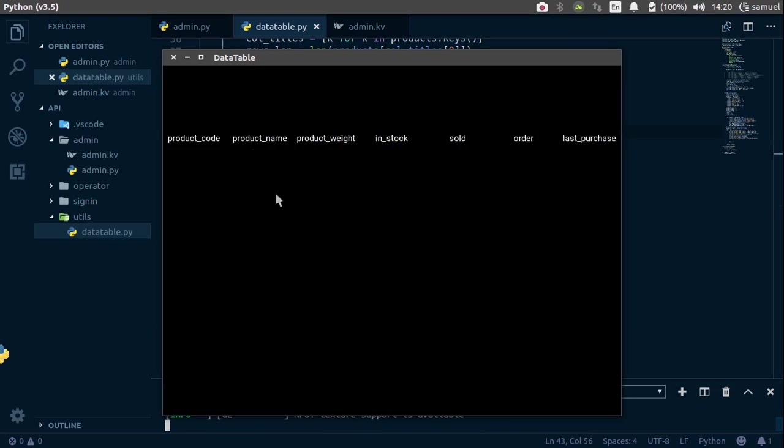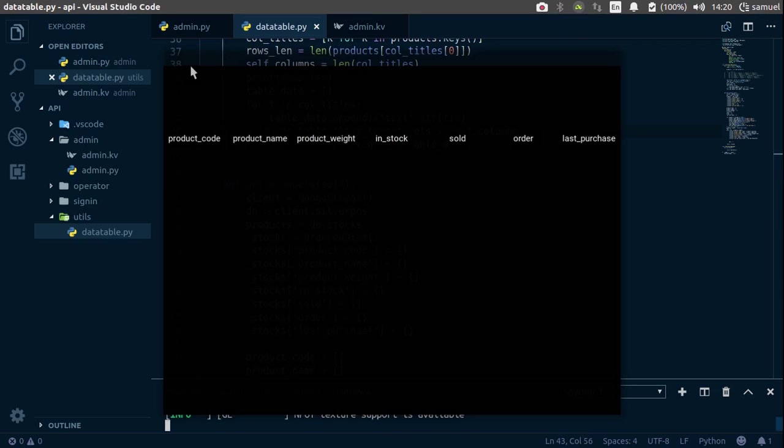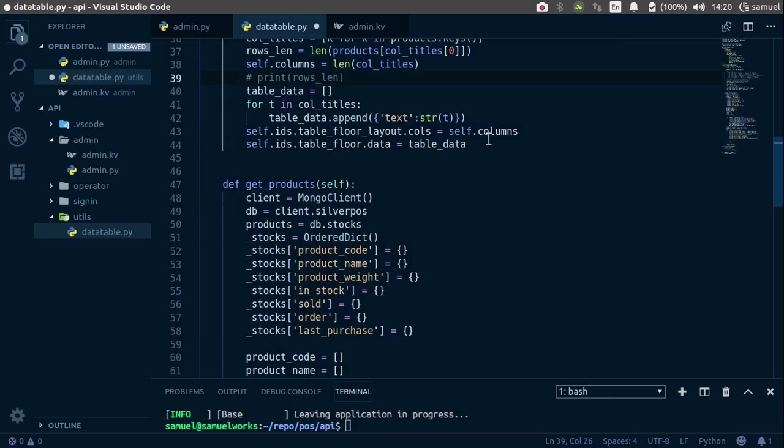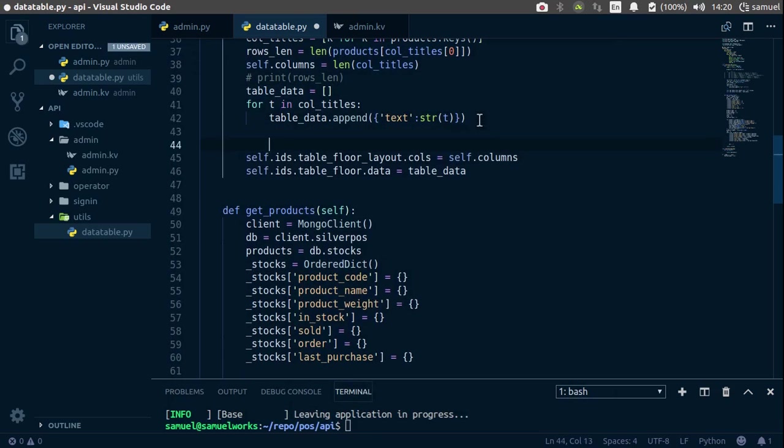and sure enough, everything now looks great. So now we can close this, and stop printing this, and now let's add the rest of the data.